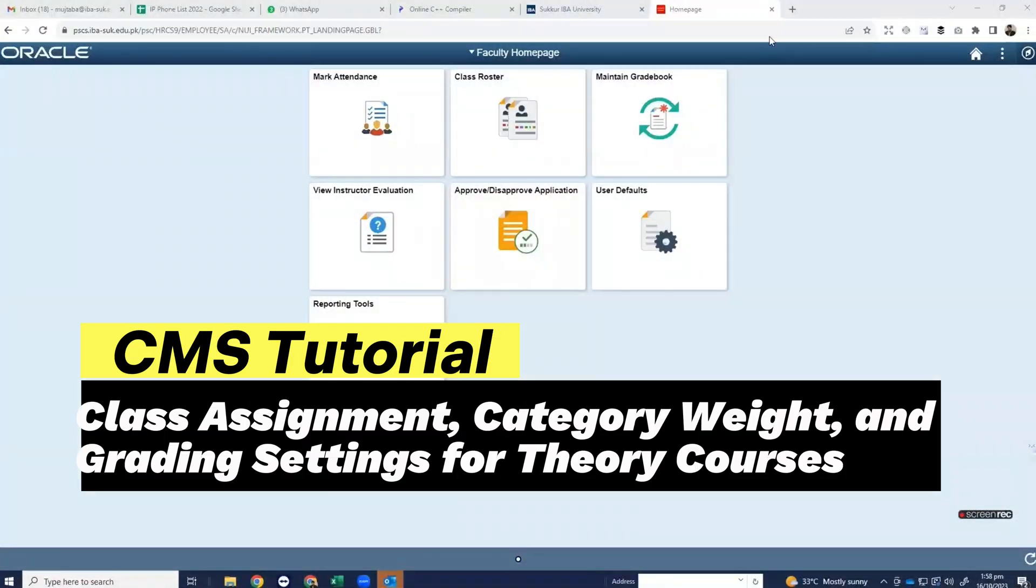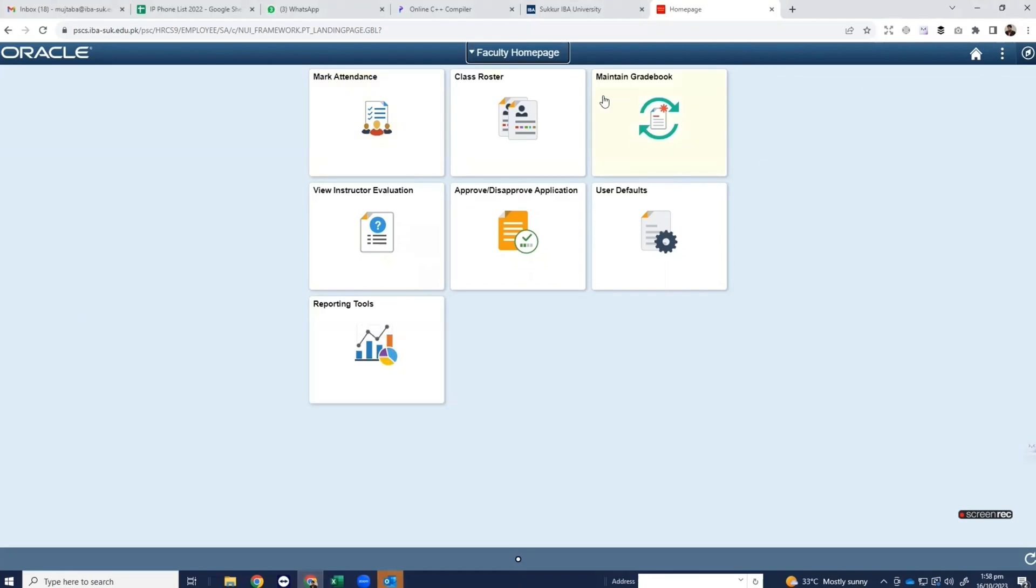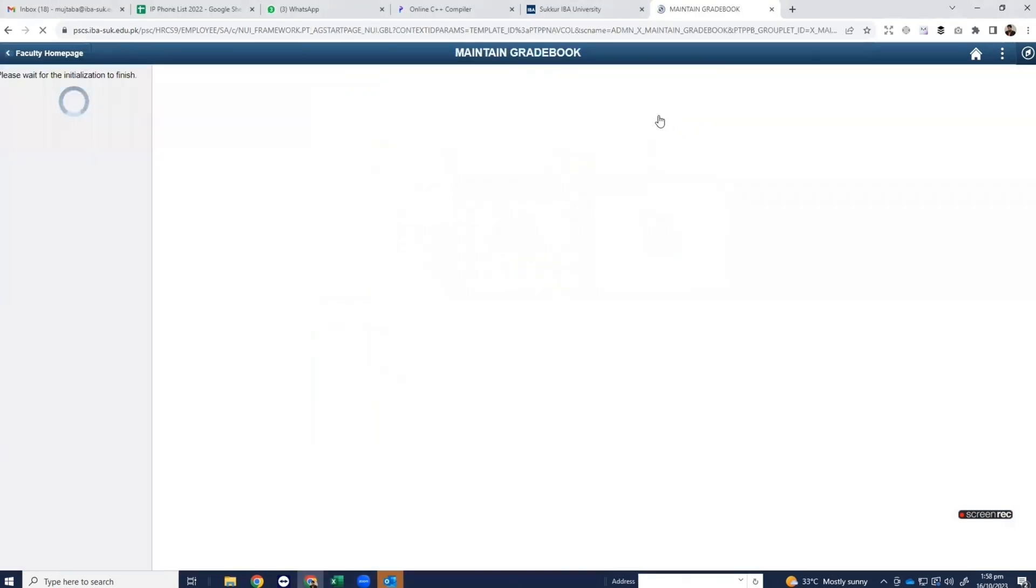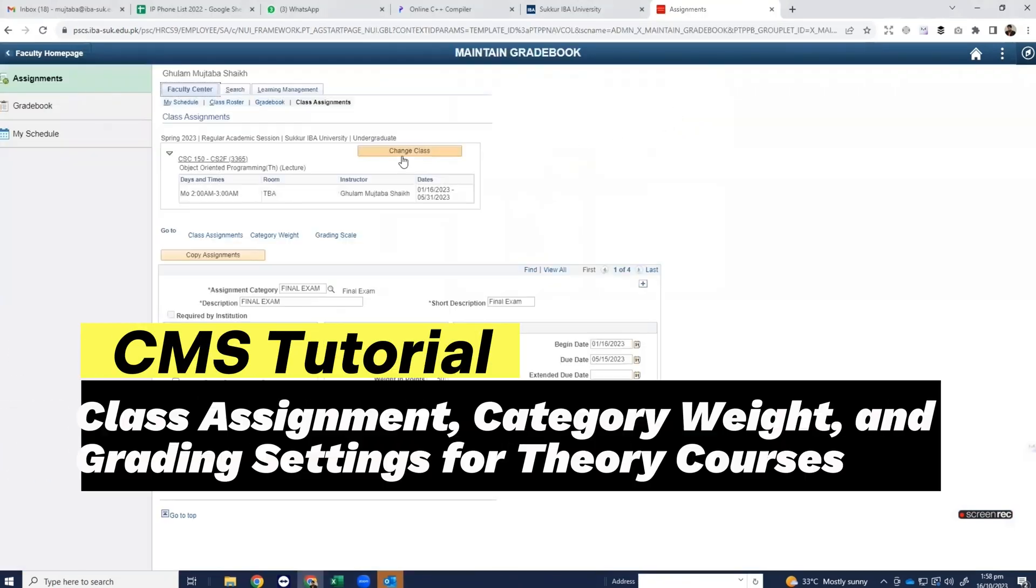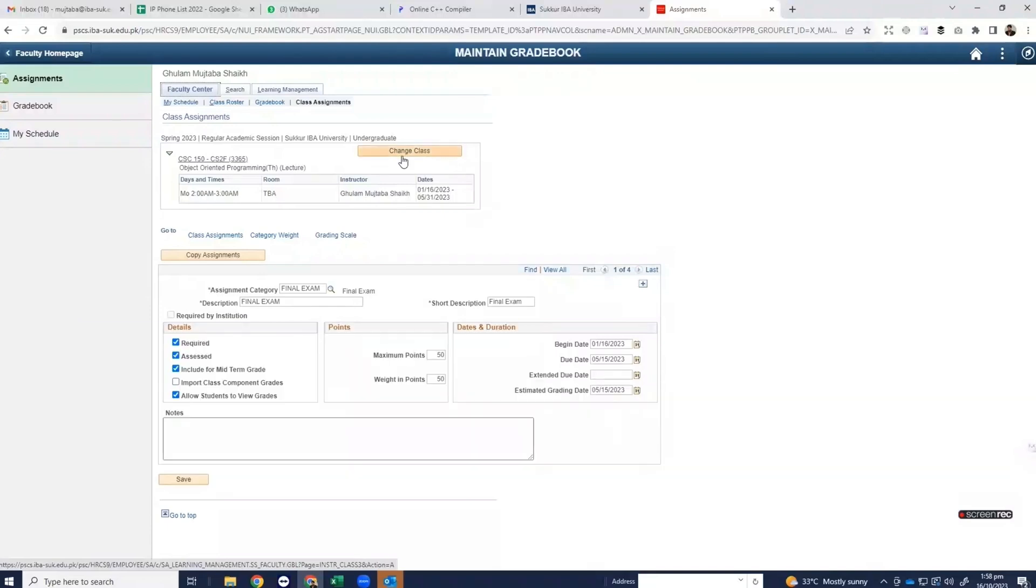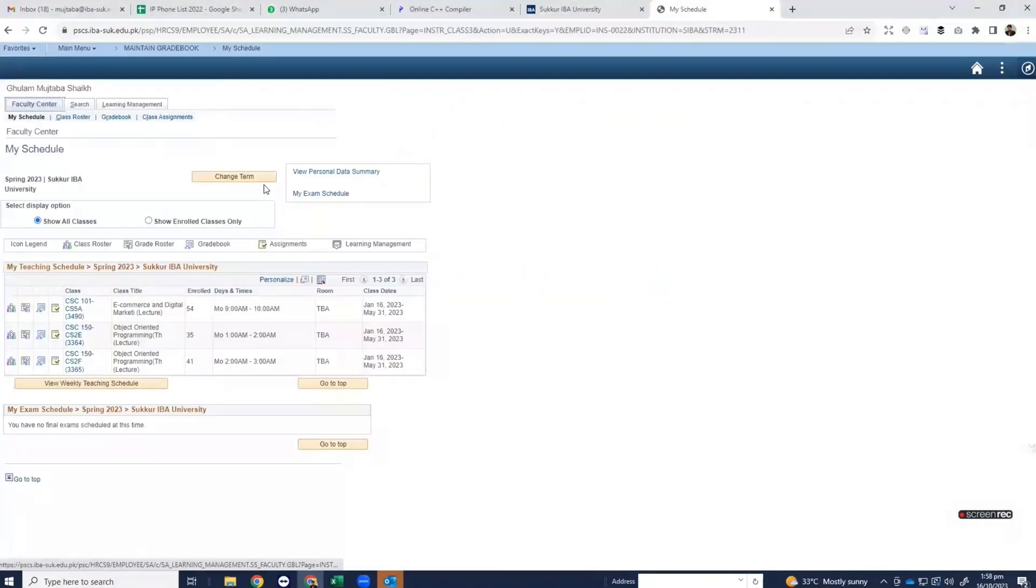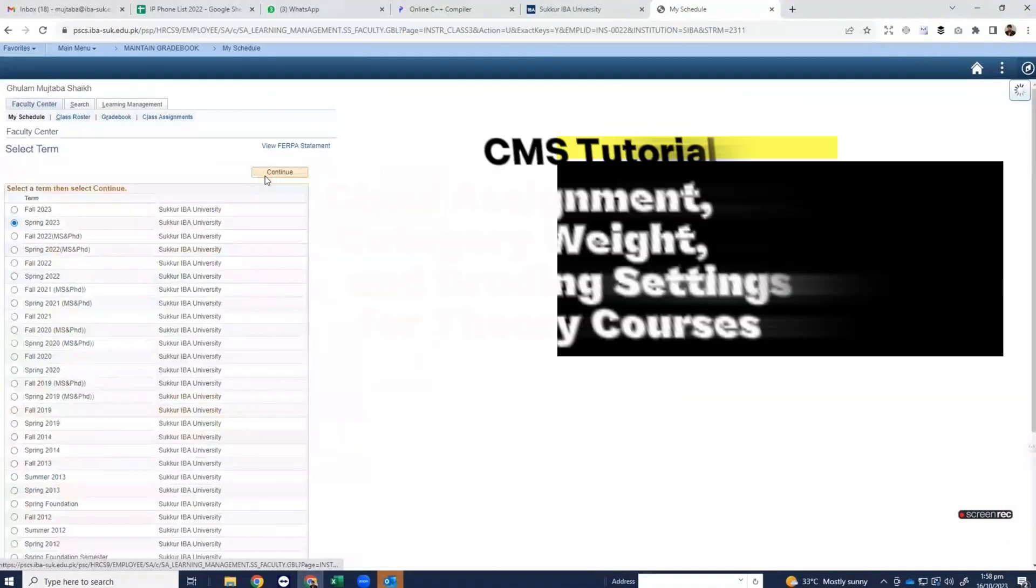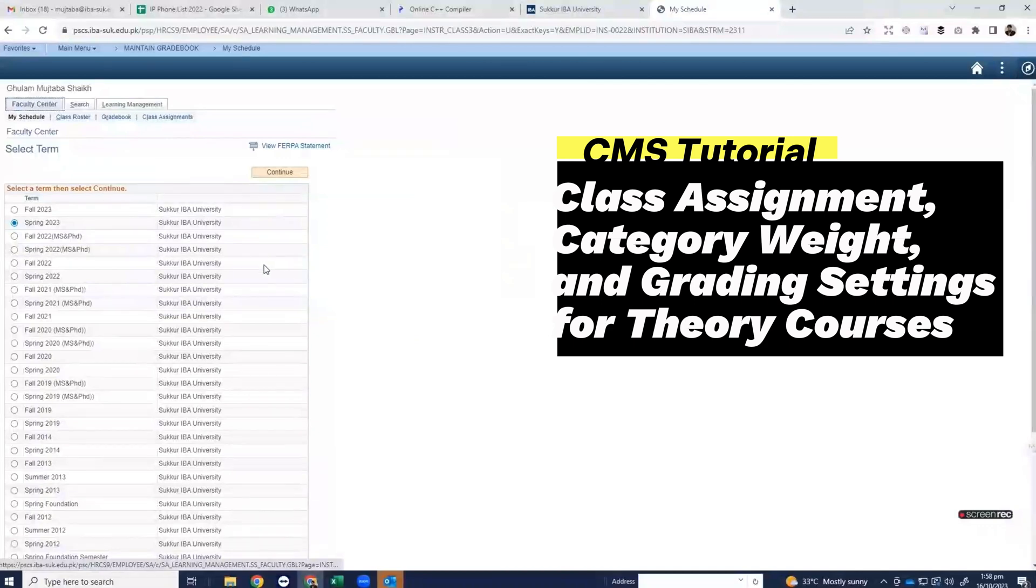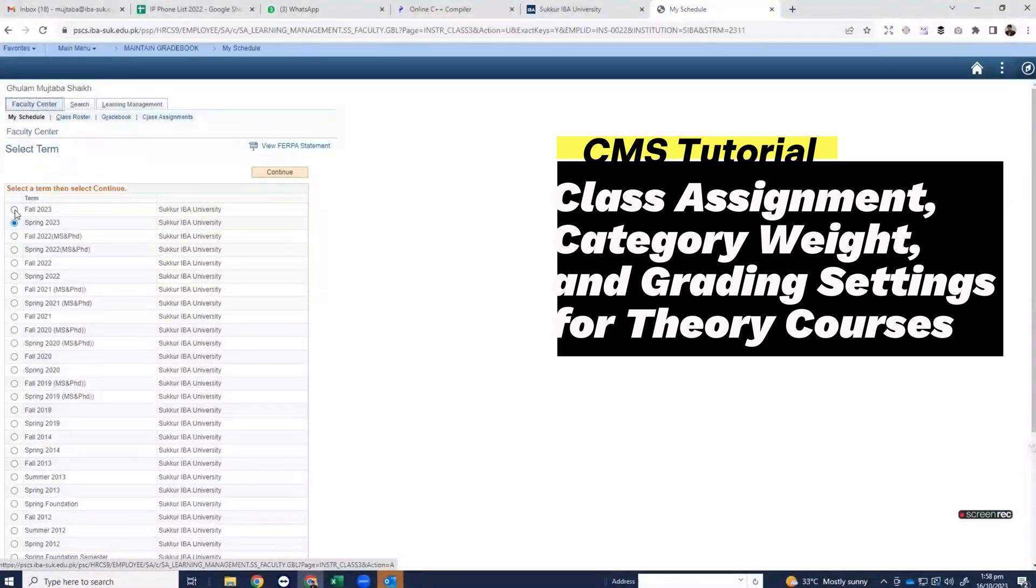Click on maintain grade book. Then click on change class. Click on change term and select current semester and press continue.